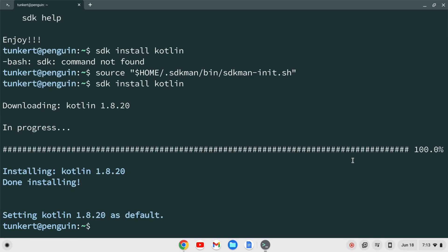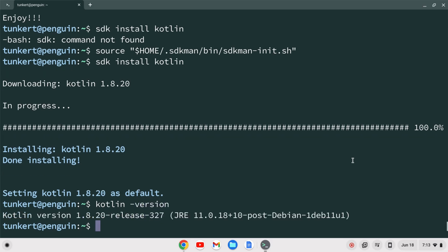Now it says it's setting up Kotlin 1.8.20 as default. Let's do kotlin-version and hit enter. And you'll see we have Kotlin version 1.8.20 release 327 installed.